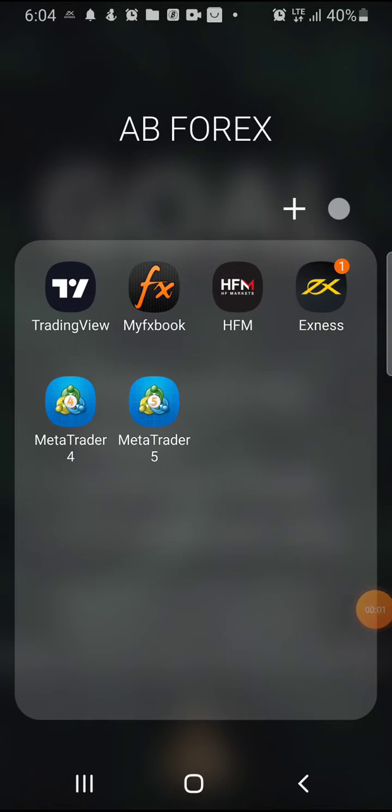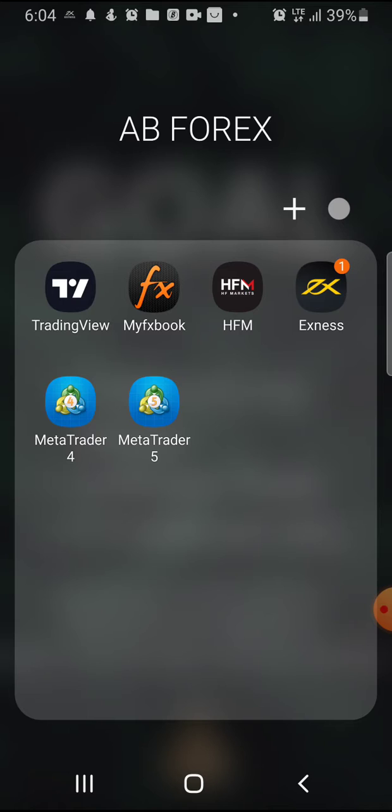What's up guys, it's your boy Alpha Blue and you're welcome to my channel. If you're new to this channel, you're welcome. In this video, I'll be showing you how to refresh your MT4 or your MT5.